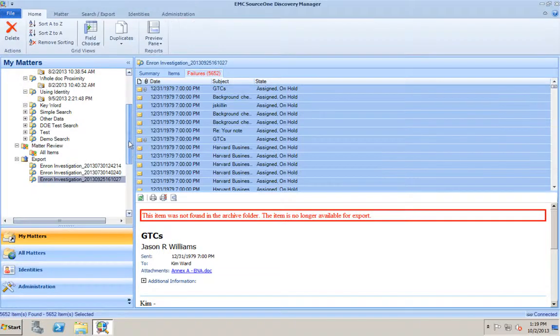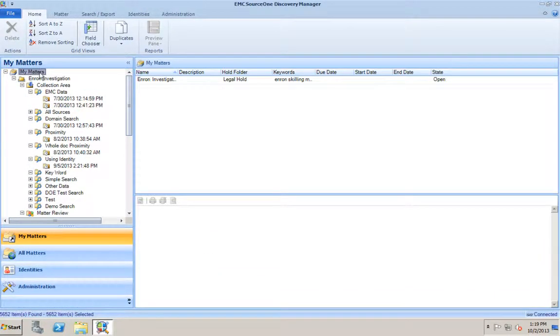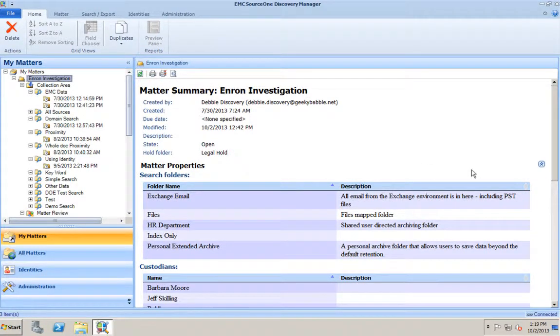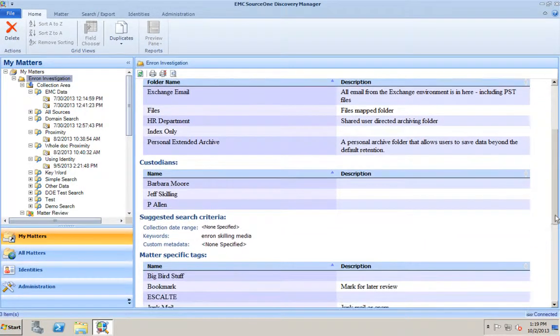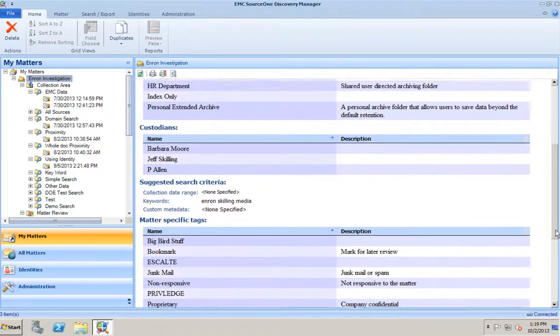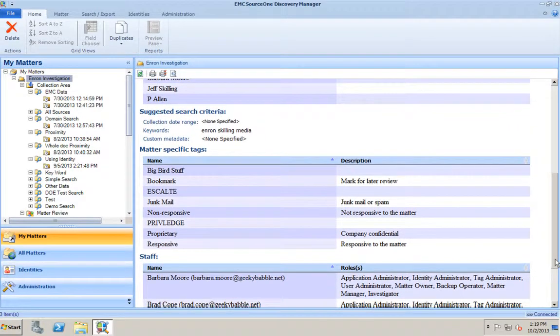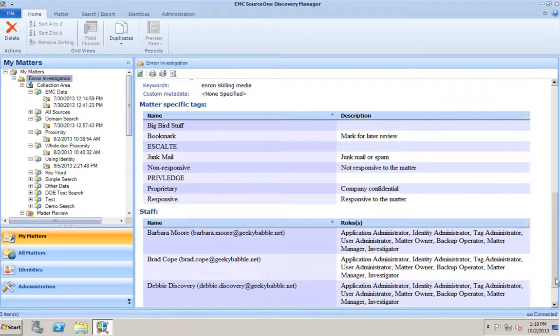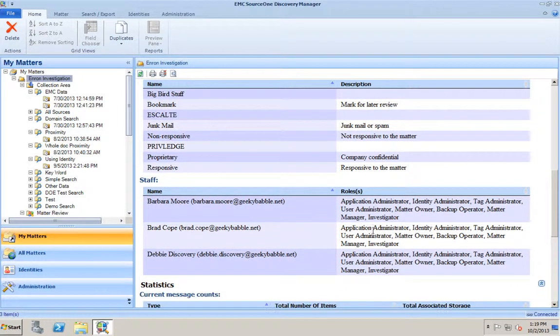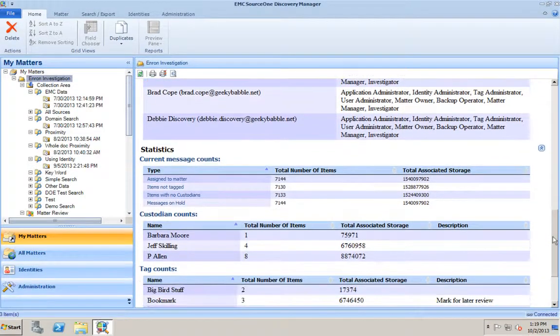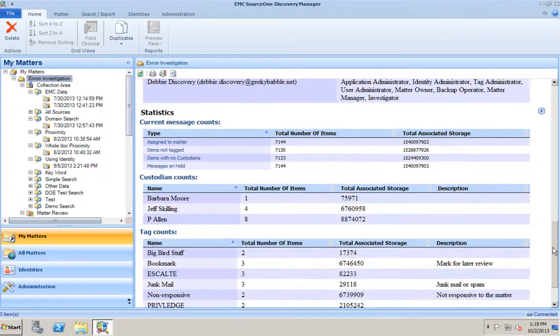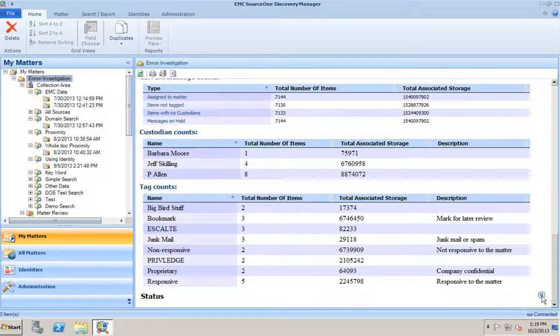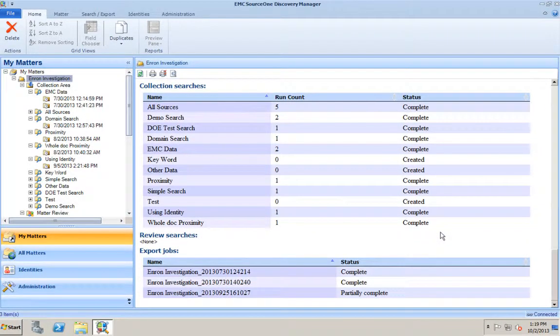Just like we have an export report, we also have a matter summary report, which gives us an overall look at the matter. What we did to collect the information, who helped us collect the information, and different statistics about that data as it was collected. This is something you might also want to provide to the third party, so you can show them that you did do your due diligence and that everything you could do to provide the data has been done. Statistics about the information, the custodians, the number of messages involved, how many times you assigned a message to a particular custodian or used a particular tag, and then the status of the overall collection search.